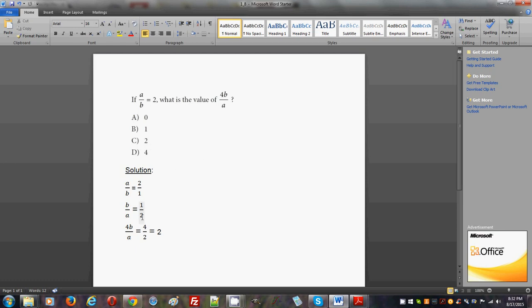And that is simply 2. So 4b divided by a is 2. The correct answer choice is C. When you see a problem like this you should understand...